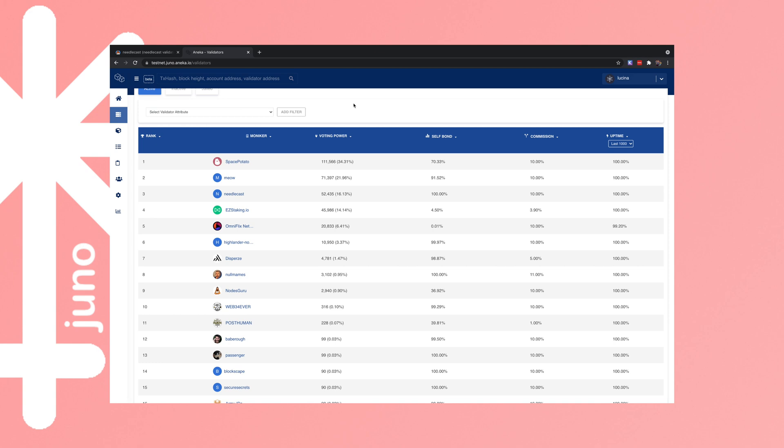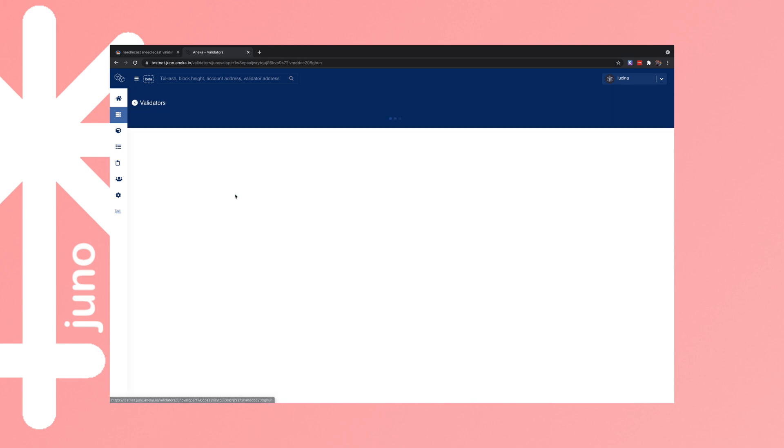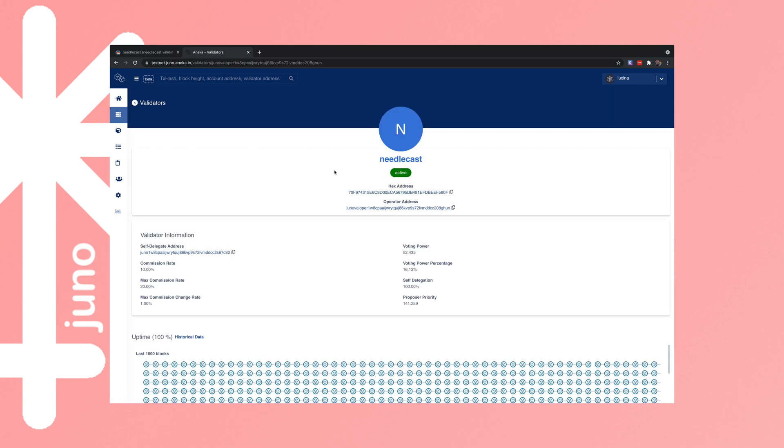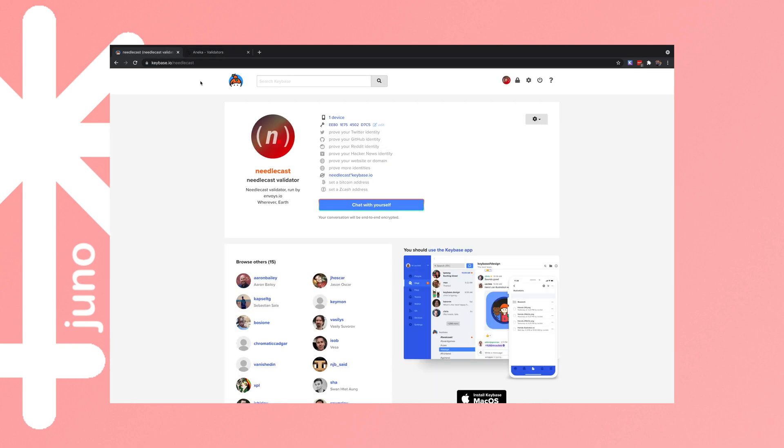So if we look at the validators on the current Juno testnet Lucina here, we can see Needlecast, which is our validator. It's going to take a moment to load. Active but no image, doesn't look very good, doesn't look professional.